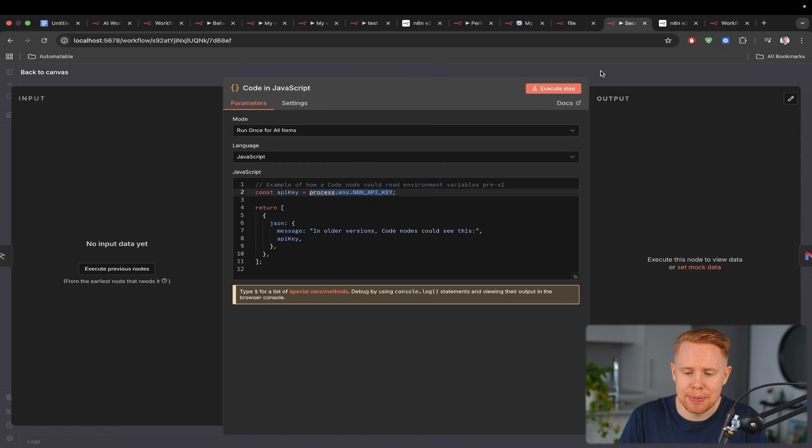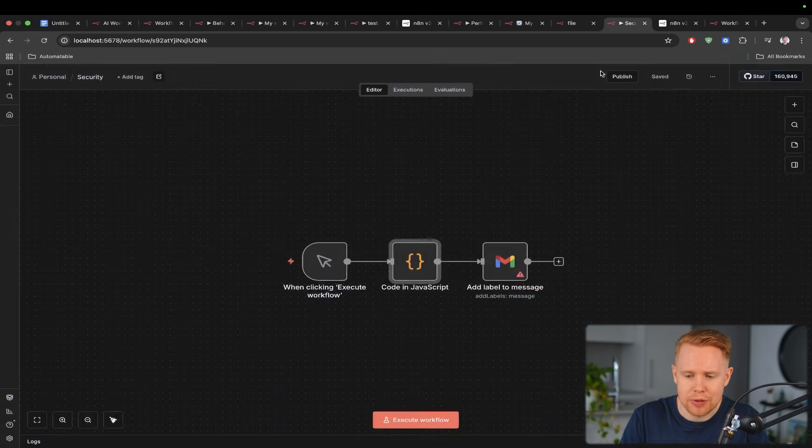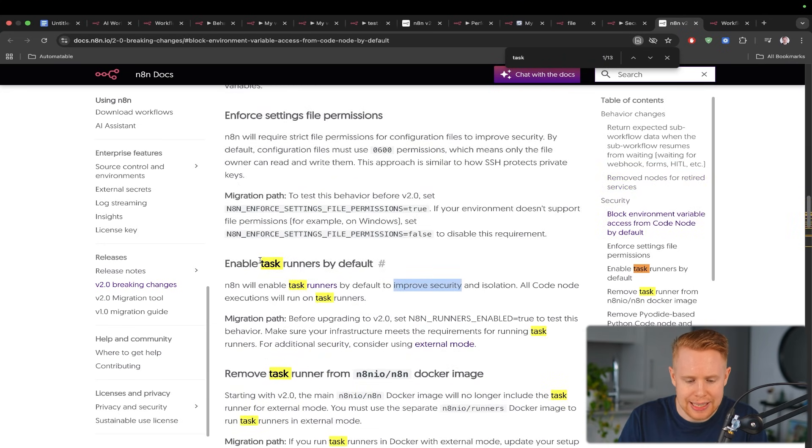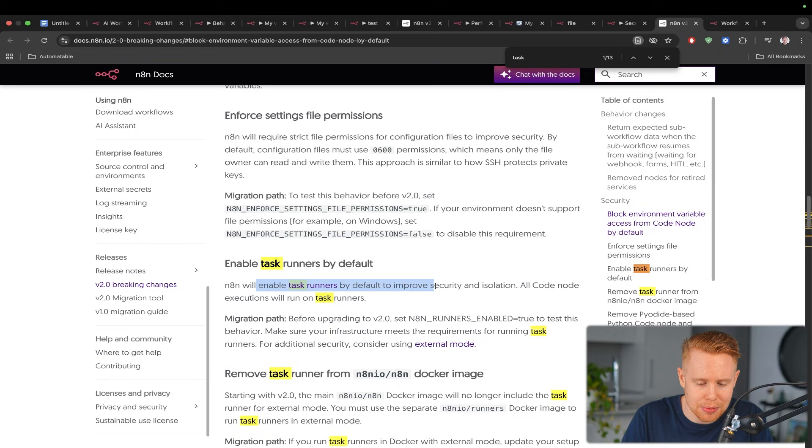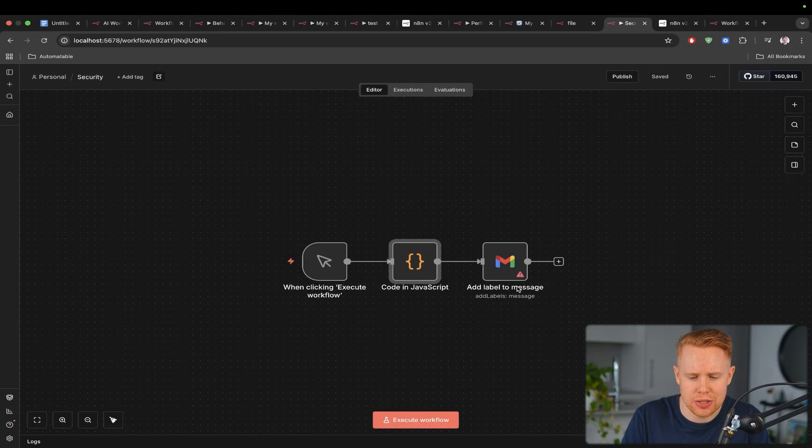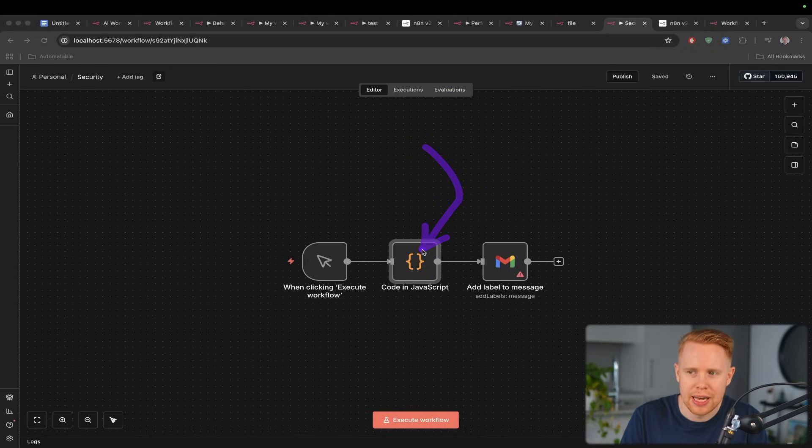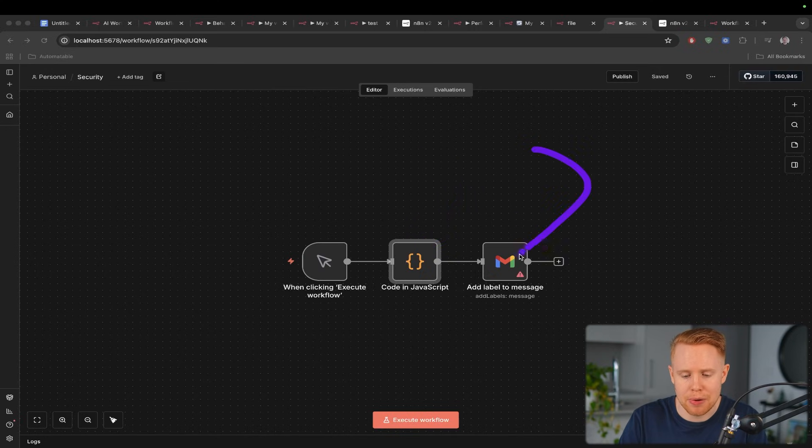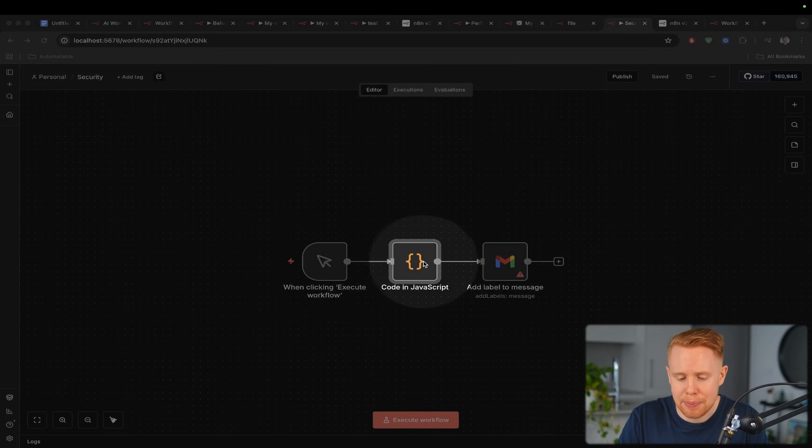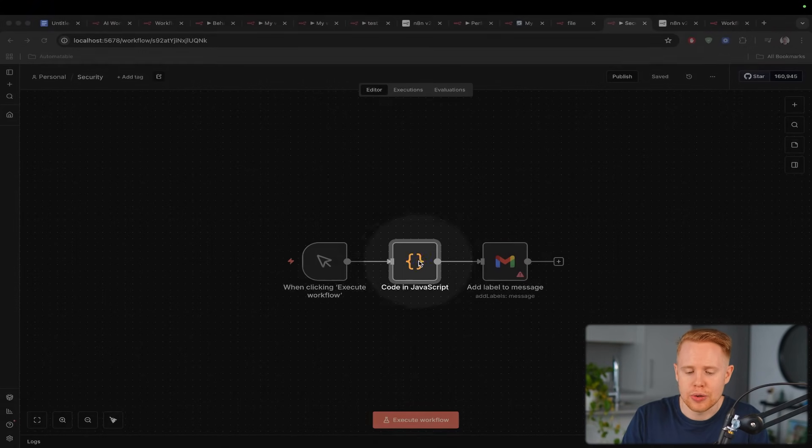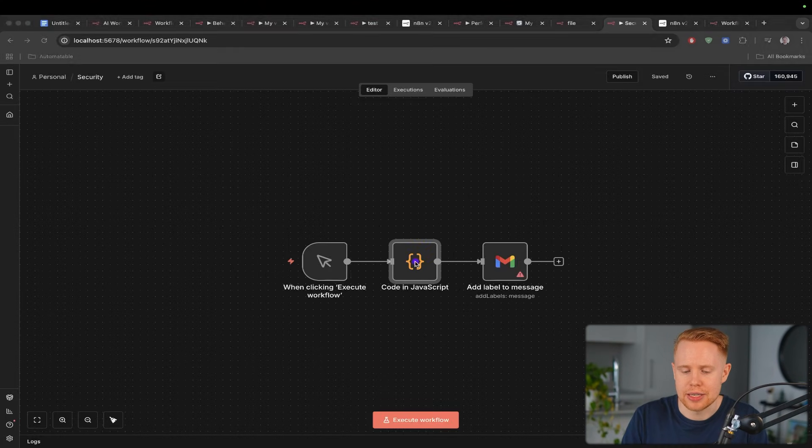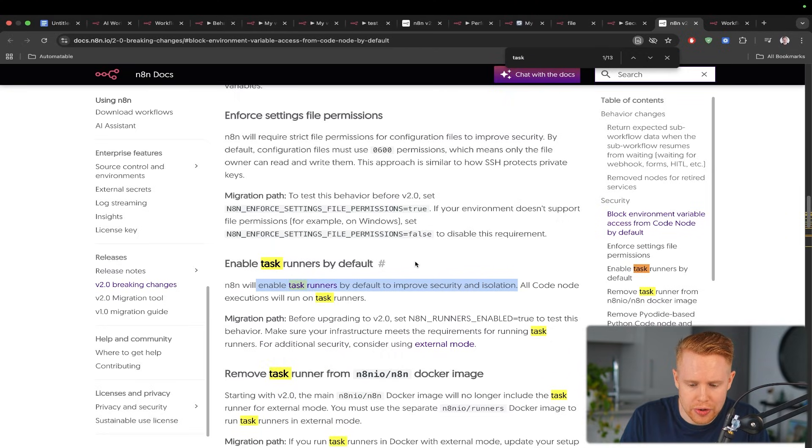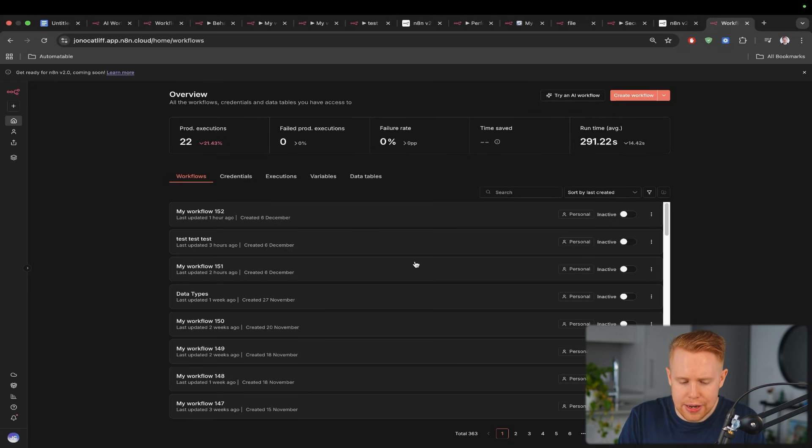They've since patched that up and what they've also done is they've rolled out something called task runners and what this does is n8n will enable task runners by default to improve security and isolation. So essentially what they're doing with this code block is they're going to run it in isolation. So instead of it being part of the whole workflow if something happens it's not going to crash the whole workflow it's just going to crash this instance of the run.